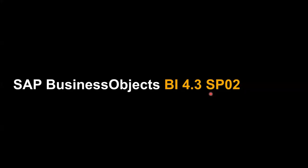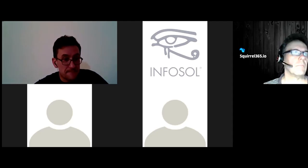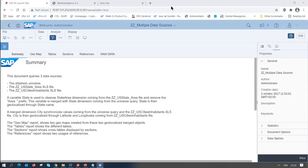That's all I wanted to share. Now I'll let Christian present what's new in BI 4.3 SP2. Christian takes over and introduces himself as working in SAP Paris on the Web Intelligence team. He notes that SP2 is still in development — some things are working well, others are not yet finalized.